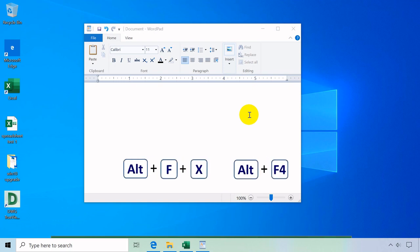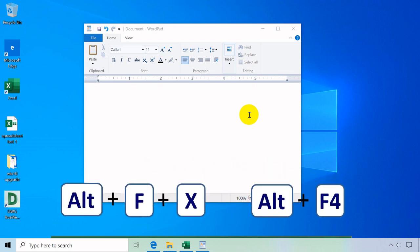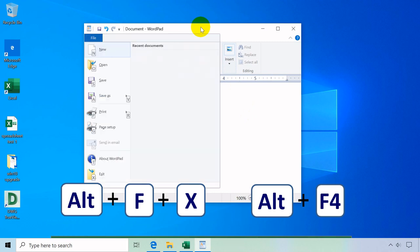Alt plus F plus X or Alt plus F4 close or exit from the program or current window.